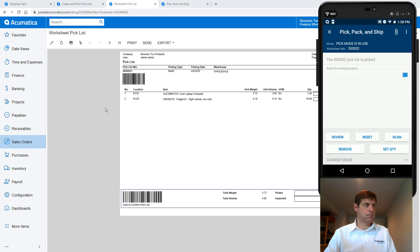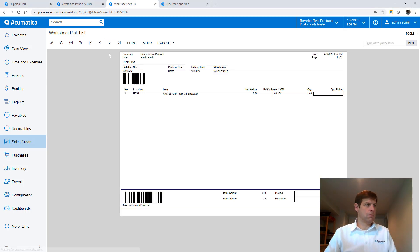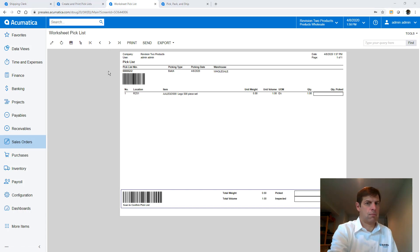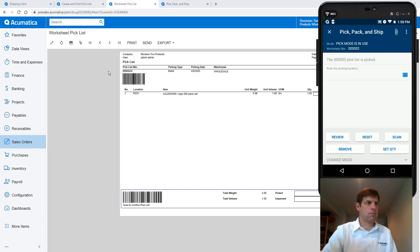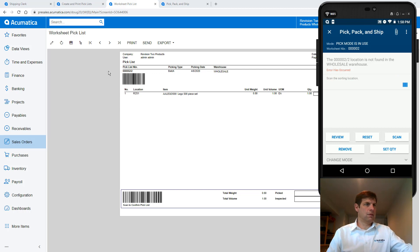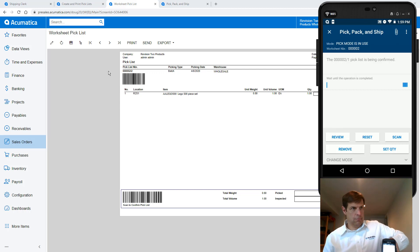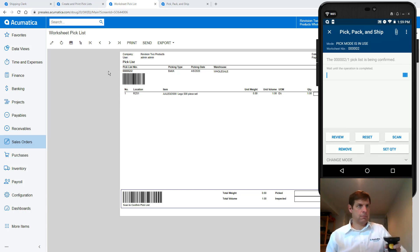Next I walk to my sorting location and scan the barcode to complete the transfer. Returning to the worksheet pick list I open the second pick list. Since I forgot to scan the barcode in the sorting station for my first pick, the system gave me an error. So I'll scan the sorting location and now I can start my second pick again.